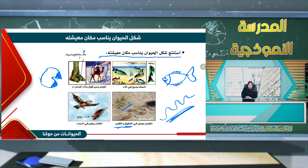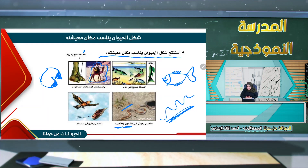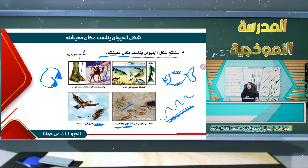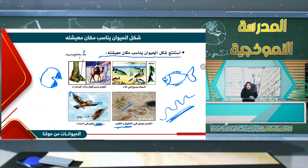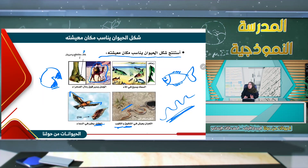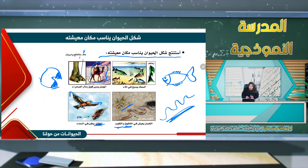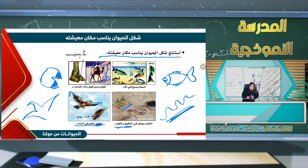في الصورة الثالثة سوف نرى طائراً يطير بجناحيه في السماء. الطائر يطير في السماء بواسطة الجناحين. إذن شكل الحيوان يناسب مكان معيشته: كالسمكة التي تملك الزعانف، والجمل الذي يملك الخف العريض المفلطح، والثعبان الذي يعيش في الشقوق، والطائر الذي يطير بأجنحته.